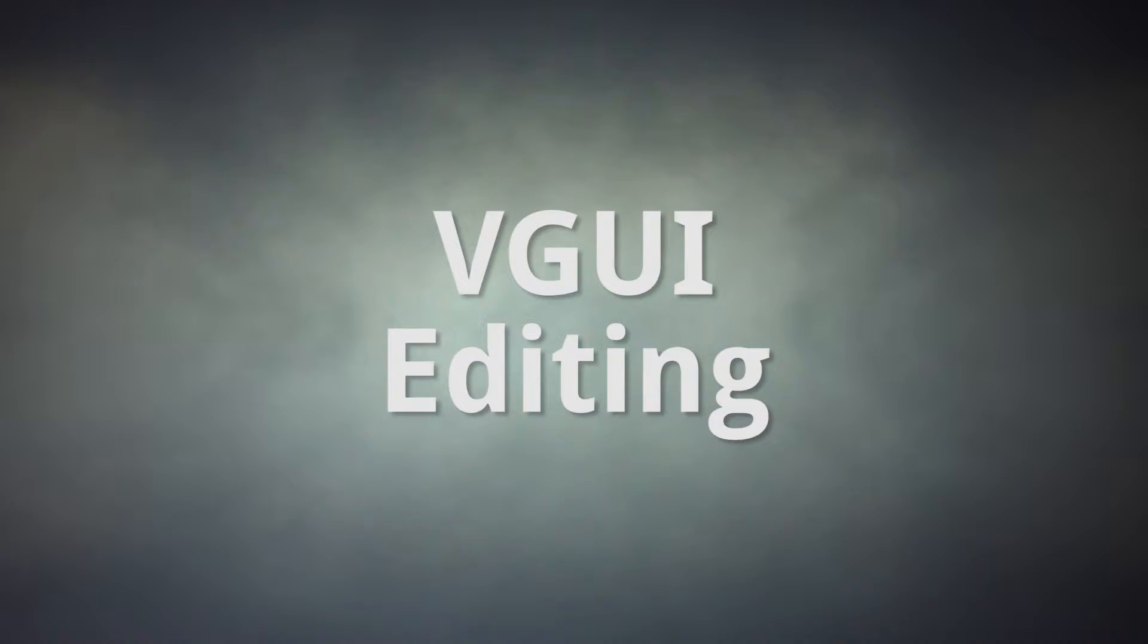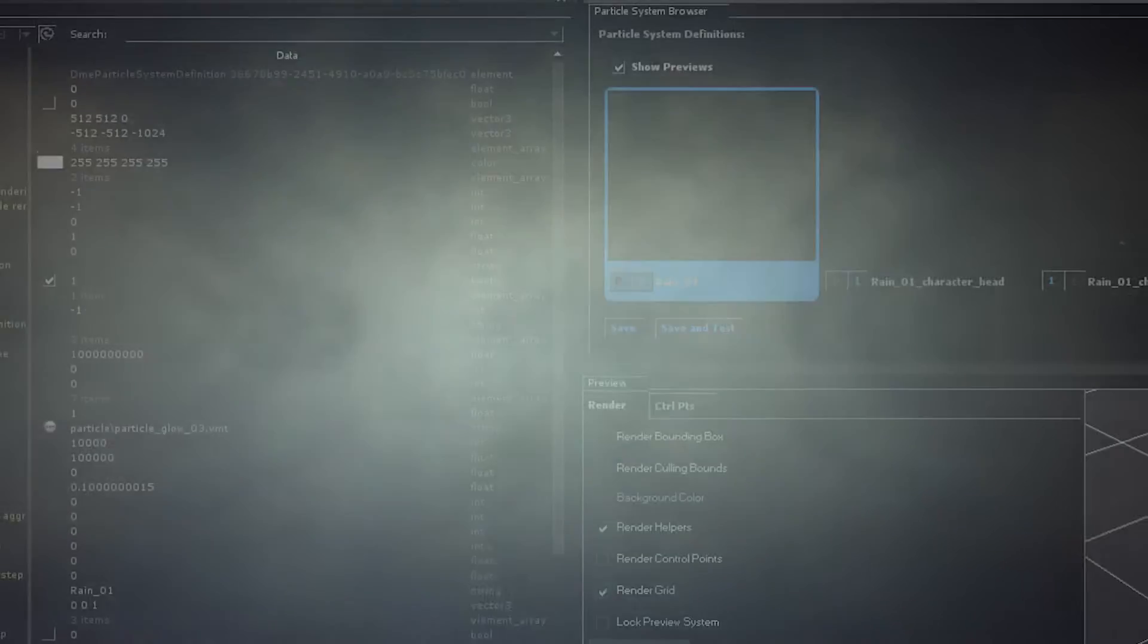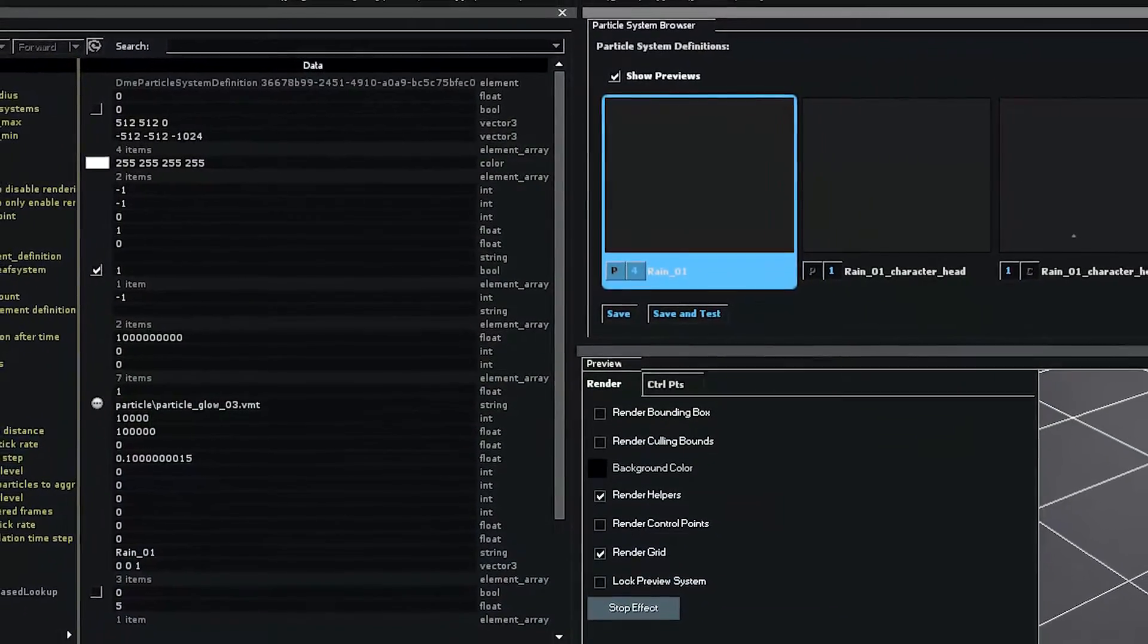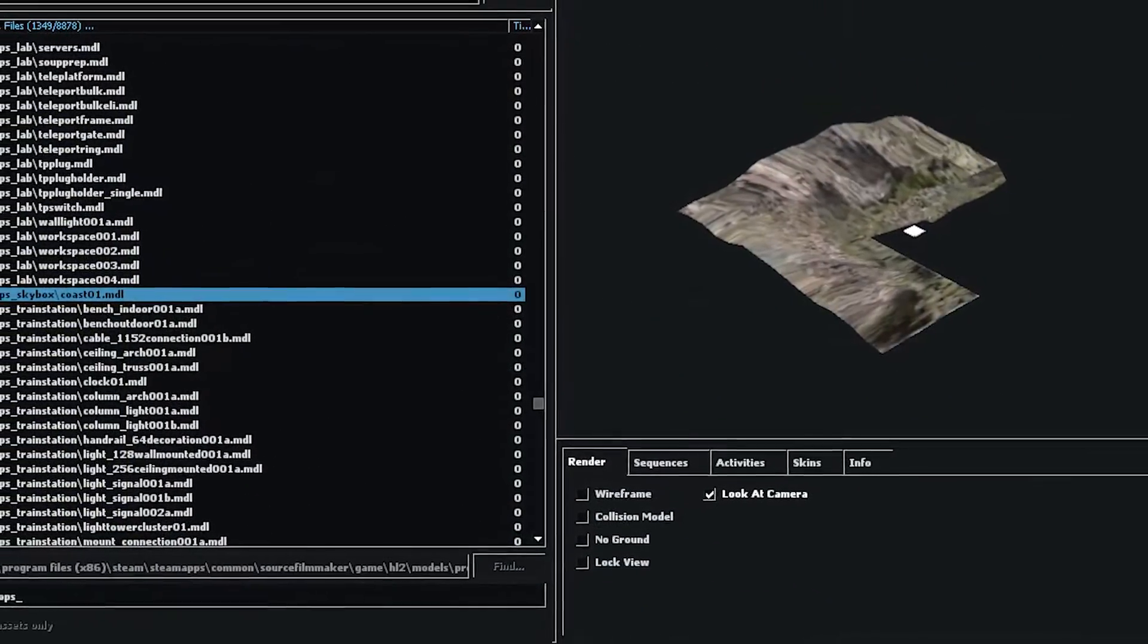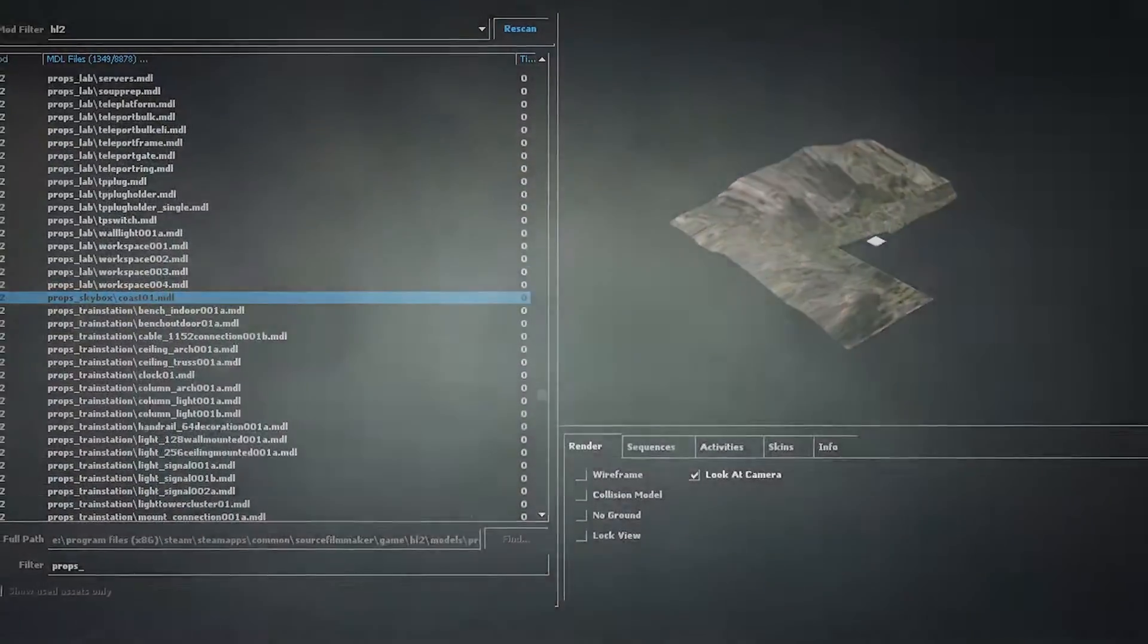Now we're getting into the more complicated territory. If you want to change how the particle editor, or the model browser looks like, you'll need to edit the VGUI scheme files. They're scattered all over the place, but you'll only need to edit three of them.